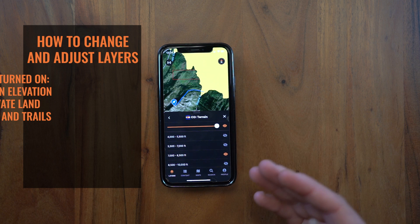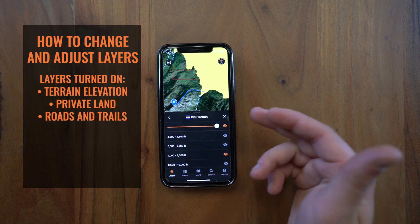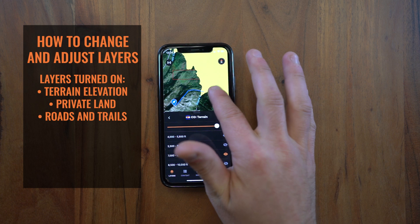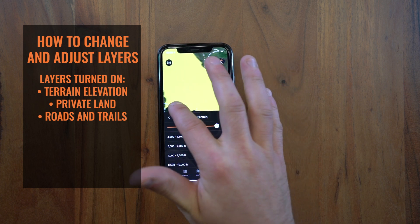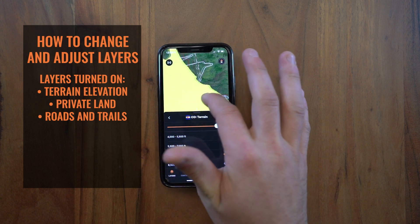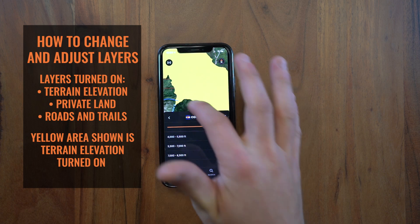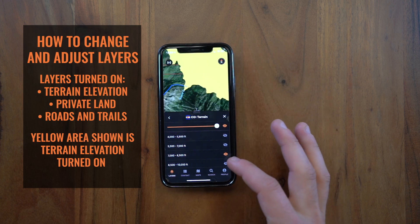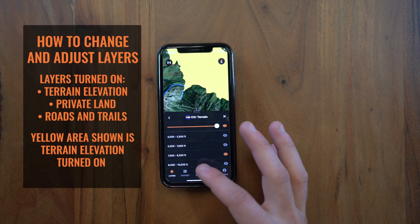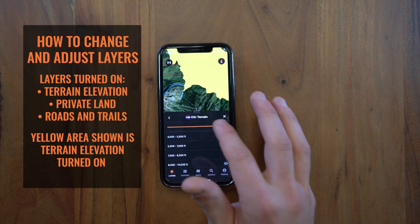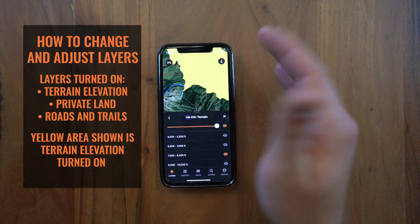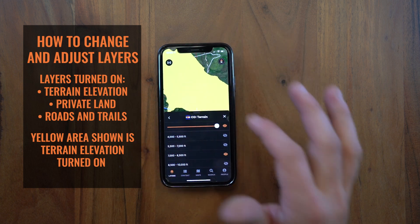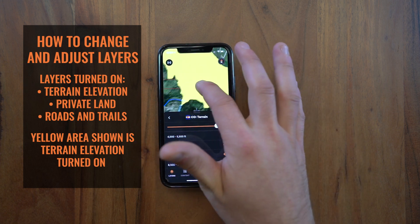So let's say I'm in Colorado and I'm looking at the terrain layer. You can see I have private land turned on in this particular area, as well as some roads and trails. Now I've gone in here for planning purposes and turned on a terrain elevation layer, 7,000 to 8,500 feet. By default that'll turn all the way on, it won't be opaque at all, so it's hard to see the layers underneath the terrain — it's hard to see the imagery.